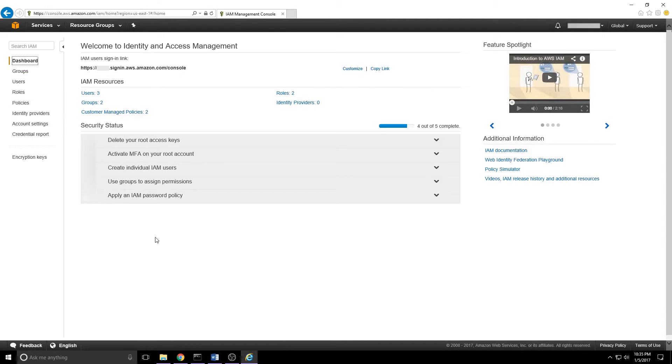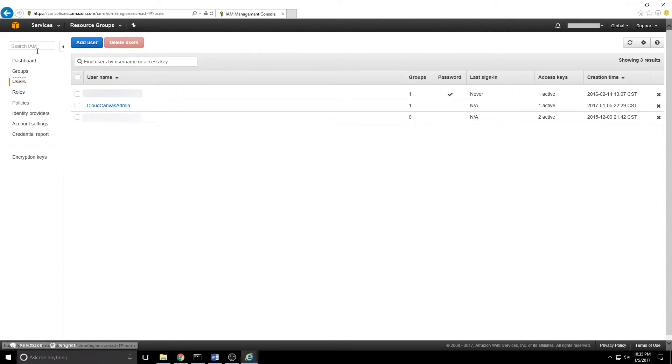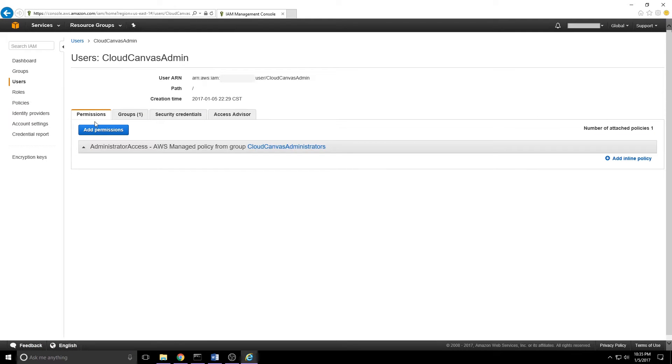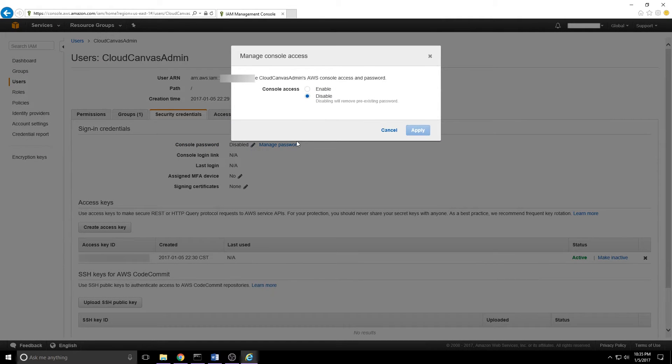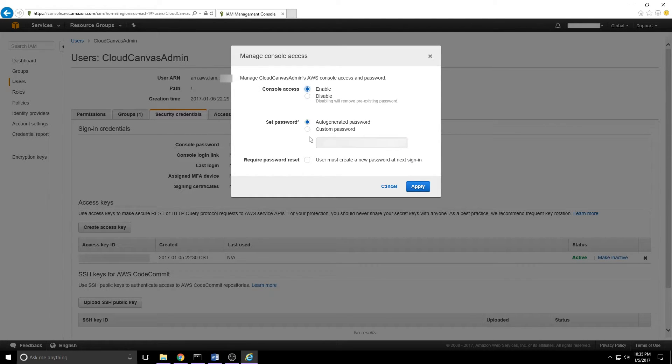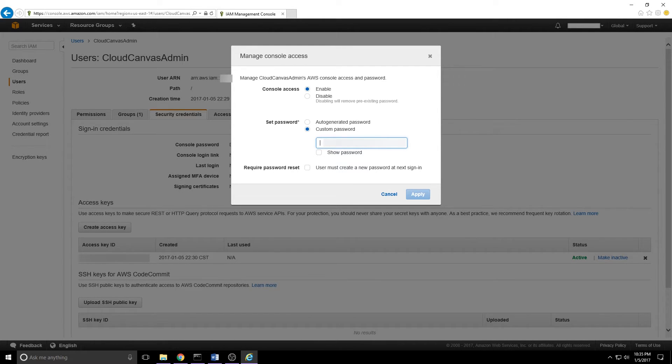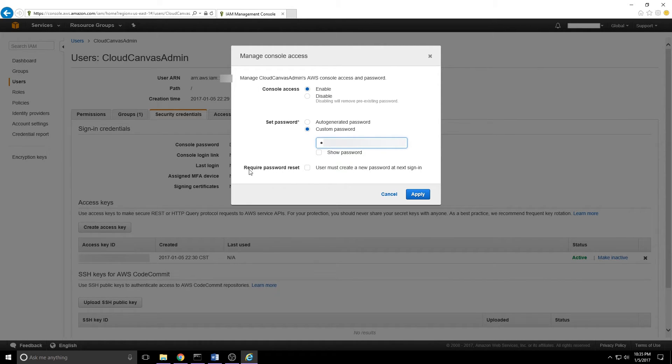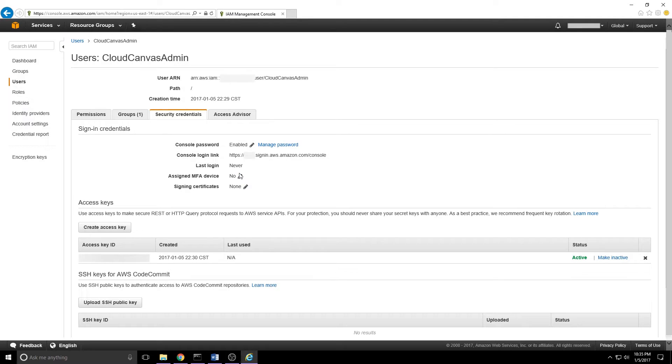Just occurred to me that we selected programmatic access, but didn't select console access for our new users. We need to fix that. We'll go back over to users in the left-hand navigation. Find our cloud canvas admin and click the name. Click the security credentials tab and you'll see console password. What we need to do is click the pencil to the right of that. Tick the enable button. Go ahead and set a password here. And then you can optionally click require password reset. Since I'm going to be using this myself, I won't do so. Click apply and now that user can sign in to the portal.